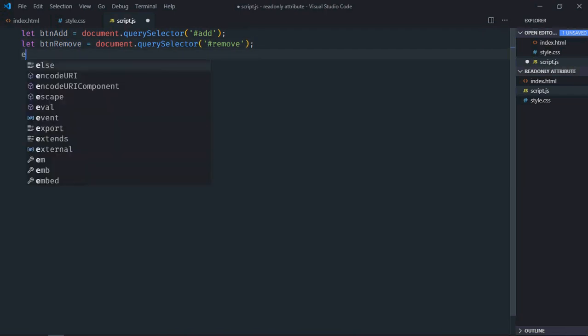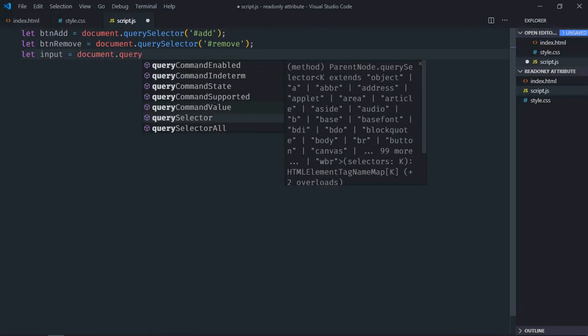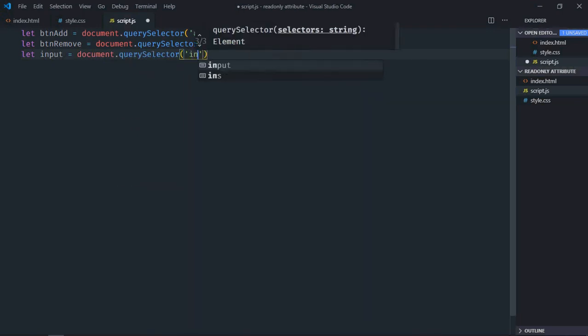Also we need to select the input element. So let's make it input. And we'll select by the element name.